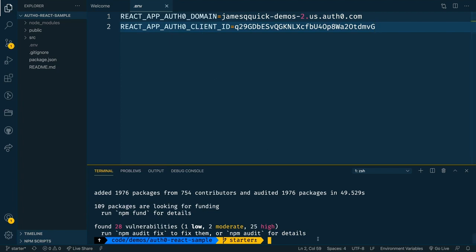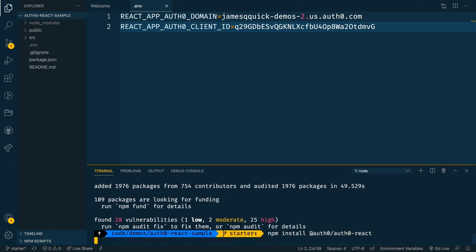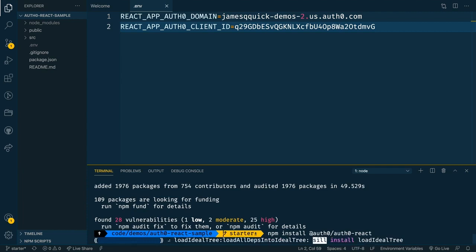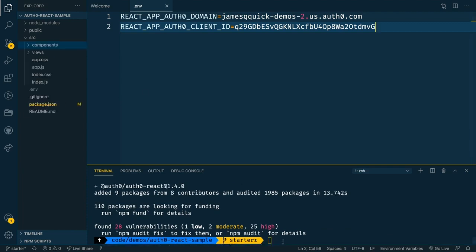In the meantime, it looks like all of our packages have been installed. But there's one additional dependency that we need to add. And that's the actual Auth0 slash Auth0 dash react package. This is the library that we're going to use to be able to add authentication to our app. Looks like that finished installing as well.